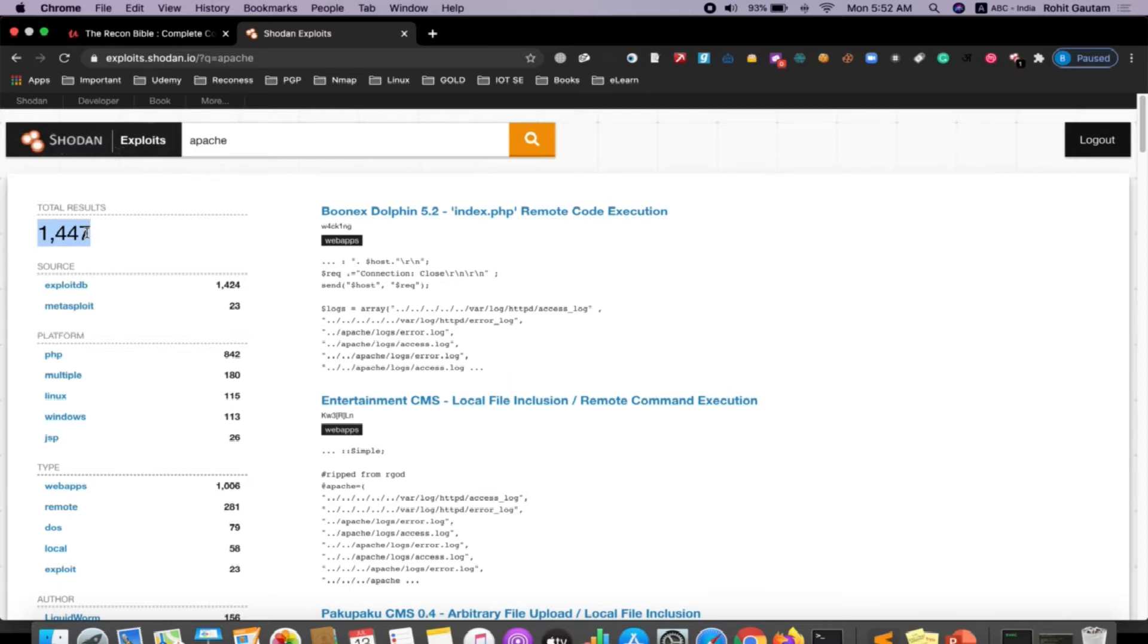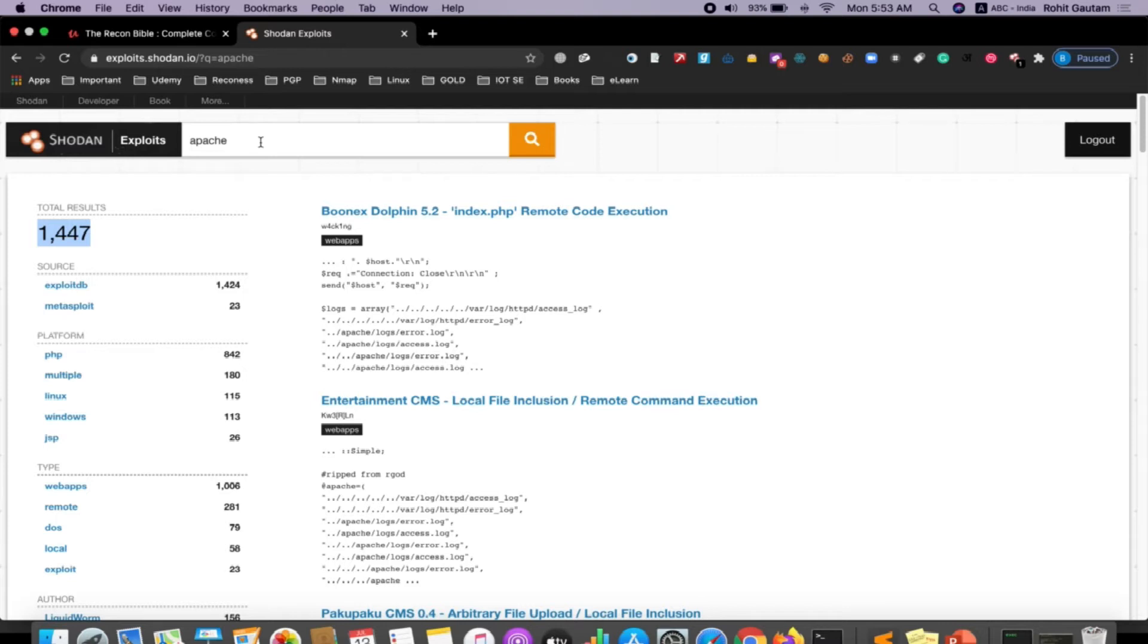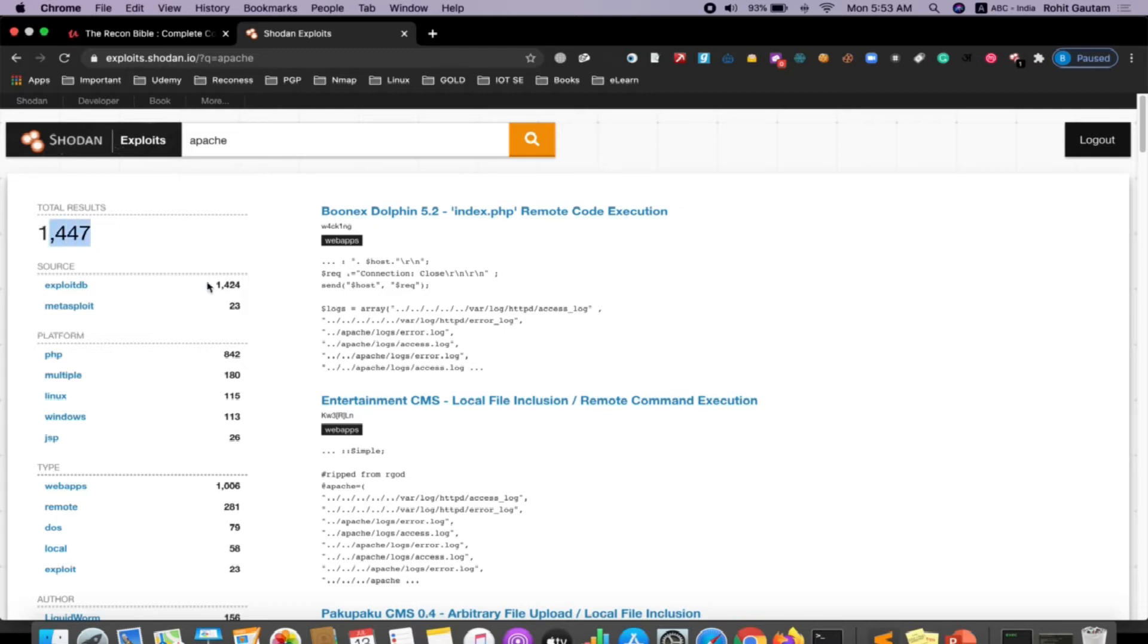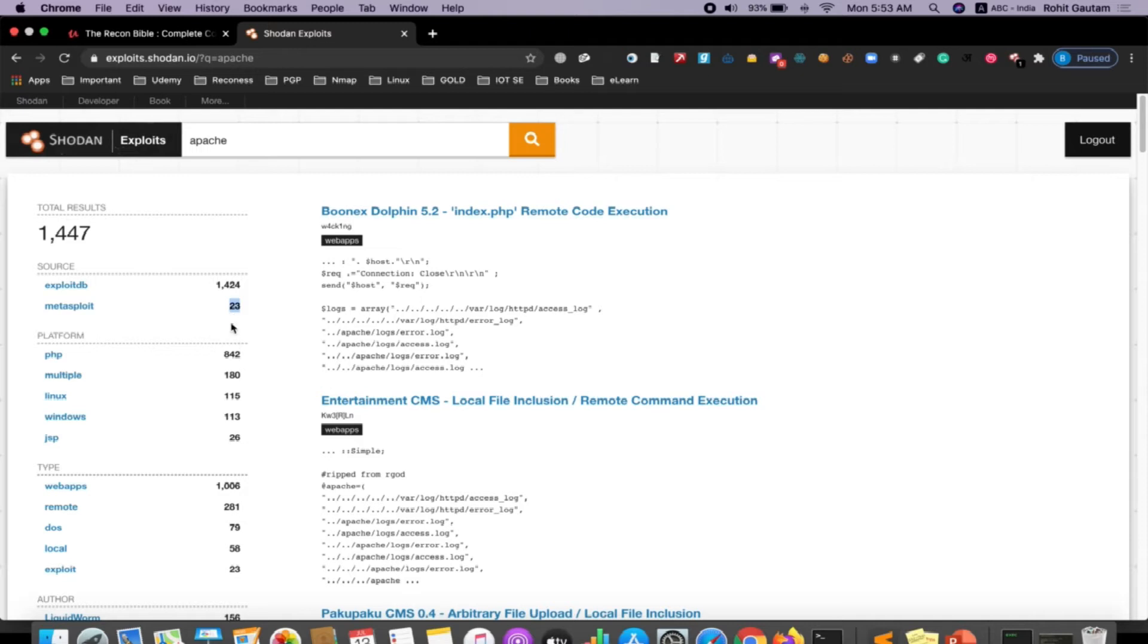The interesting thing here is Shodan collects all the exploits from platforms like Exploit-DB, which is an open source platform where security researchers submit their work for all the exploits. You can see the source is Exploit-DB - from these many total results, 1,424 are taken from Exploit-DB. There are 23 more results which are taken from Metasploit. Metasploit auxiliary modules are also very helpful if you want to exploit any particular target.